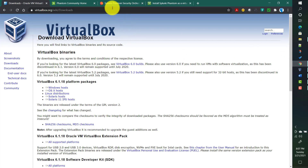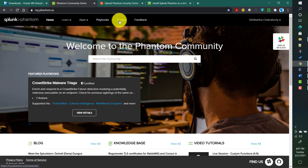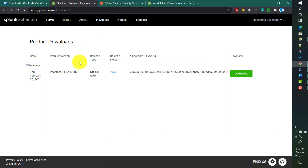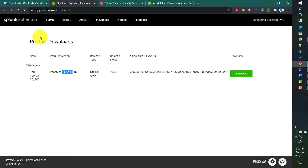You can download the Phantom OVA file from the my.phantom.us website. If you go to the product download page, the current Phantom version is 4.10 and there is an OVA file — the size is almost 5 GB. I already downloaded it locally so I am not downloading it now. You need to have access to this website, so you need to create a free account.